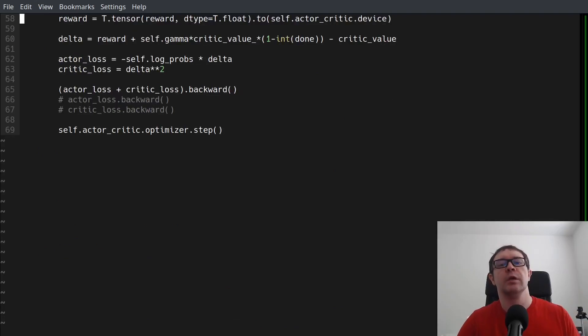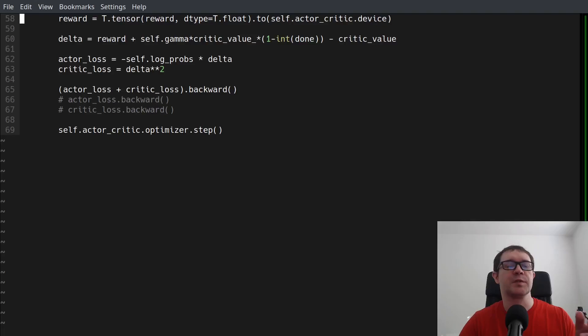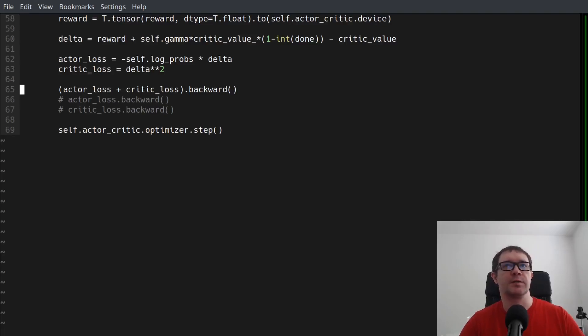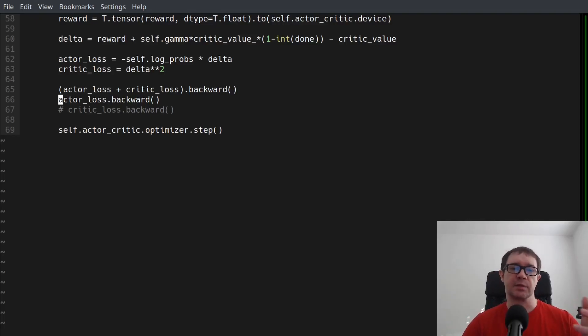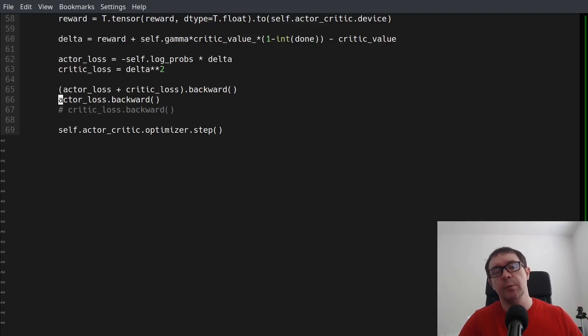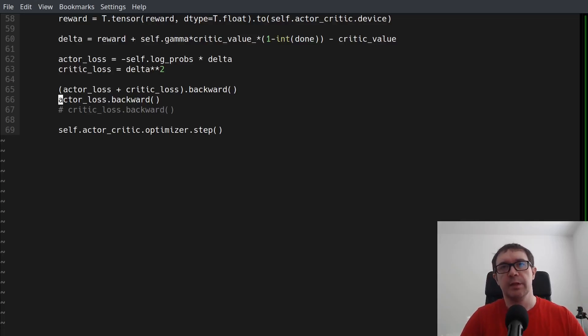However, in PyTorch, they have the convention that once they back propagate one of the losses, so if you say actor_loss.backward, then it throws out those gradients. And this is a problem because it throws out the gradients at the lower layers, which are shared with the critic.